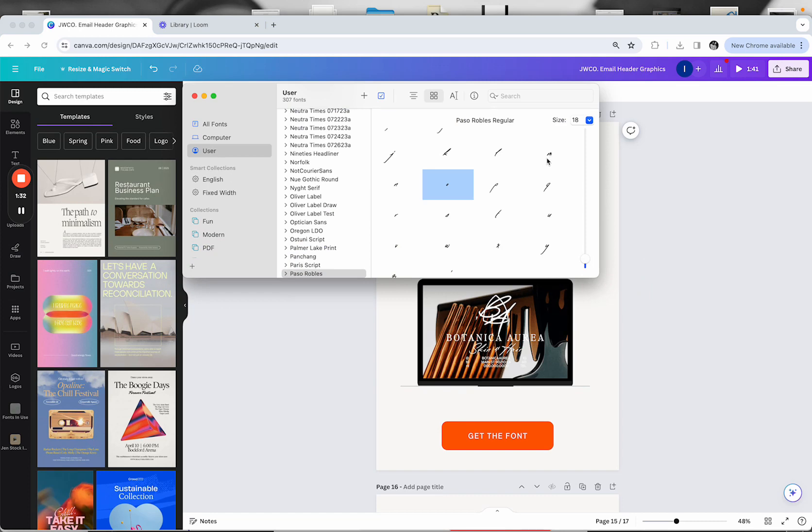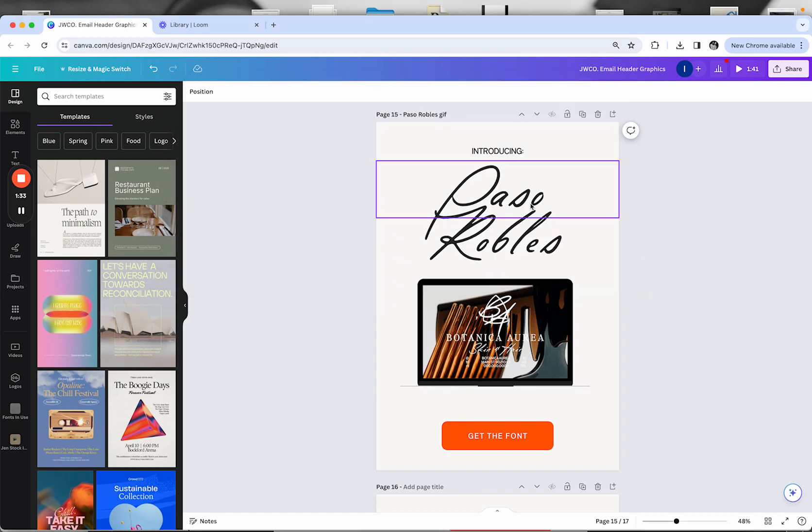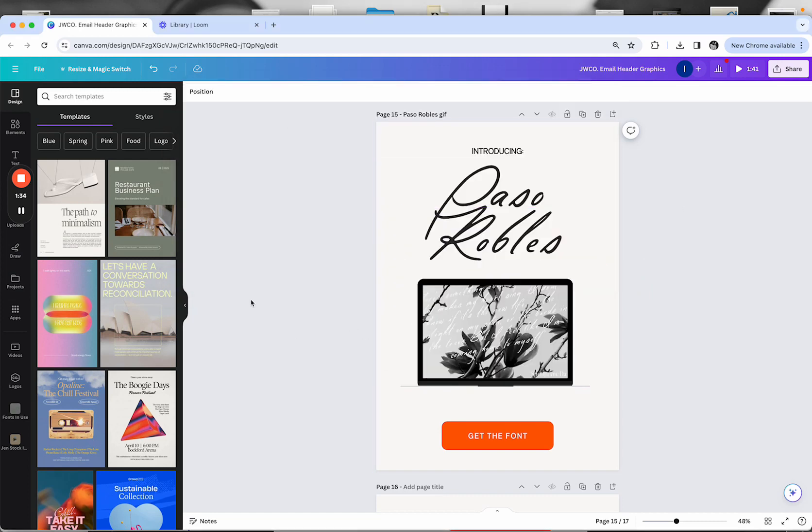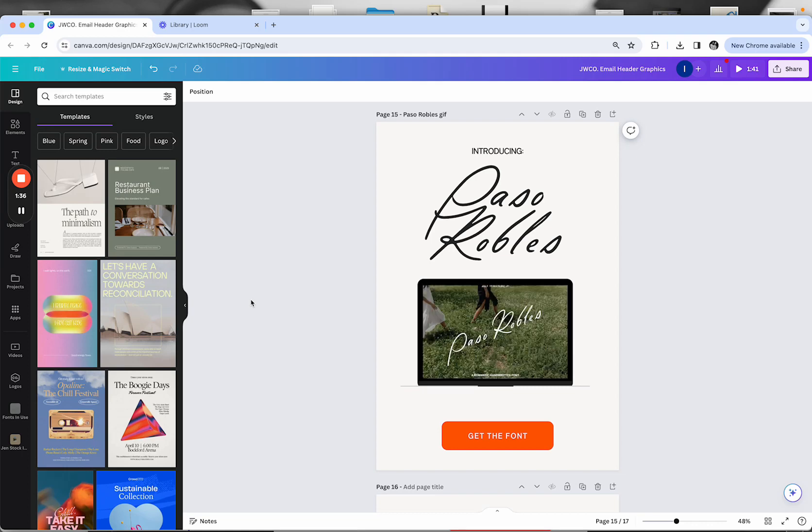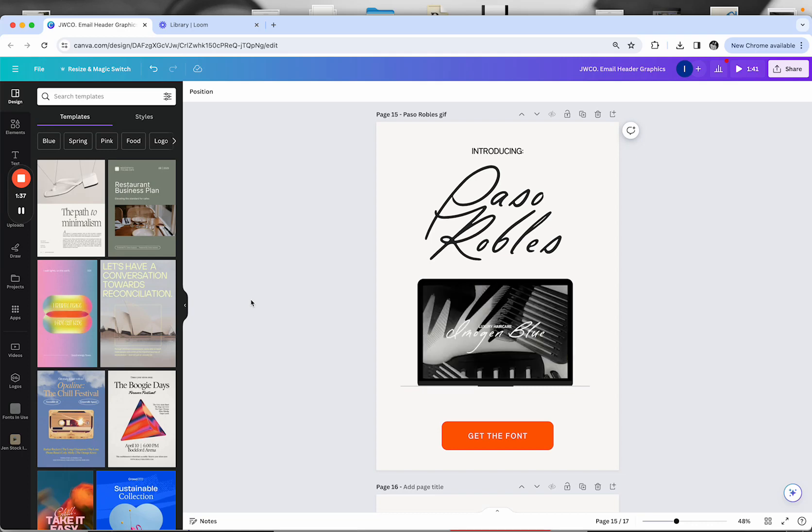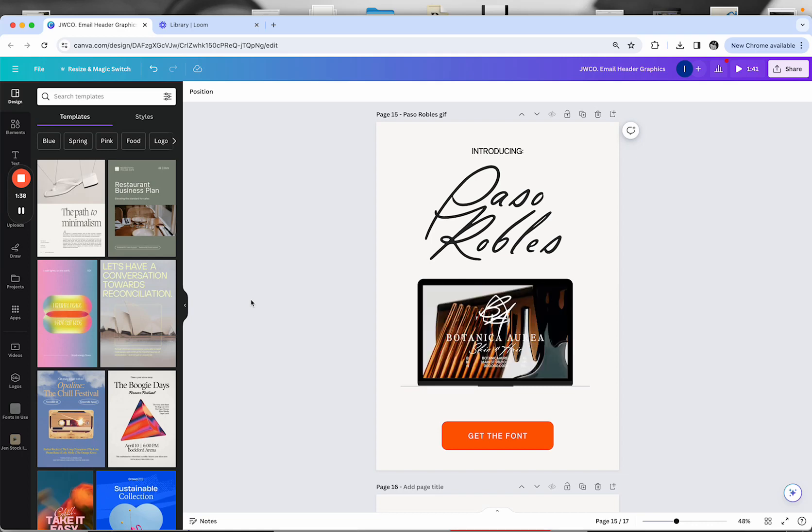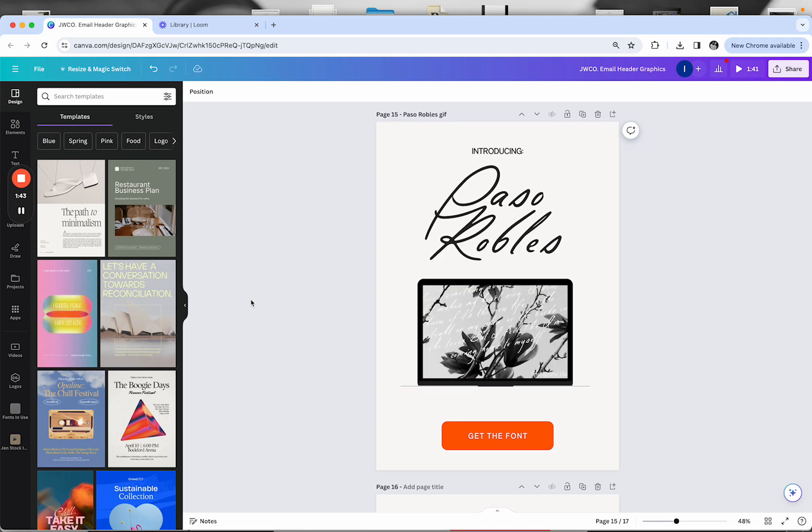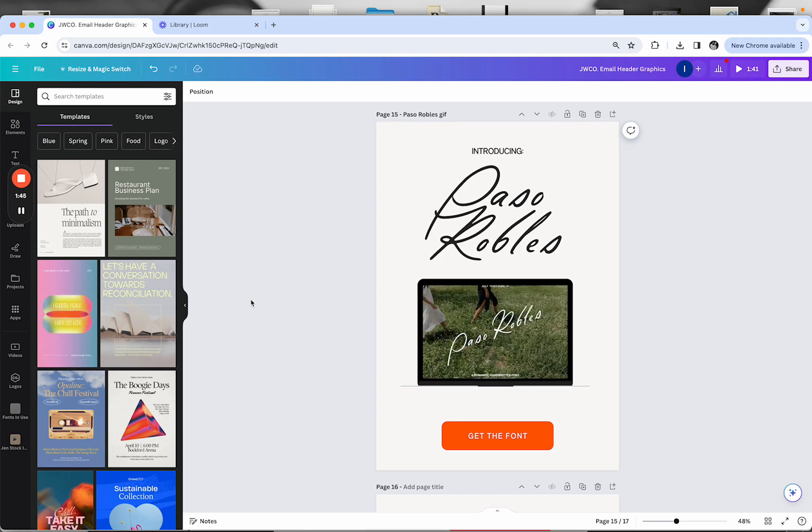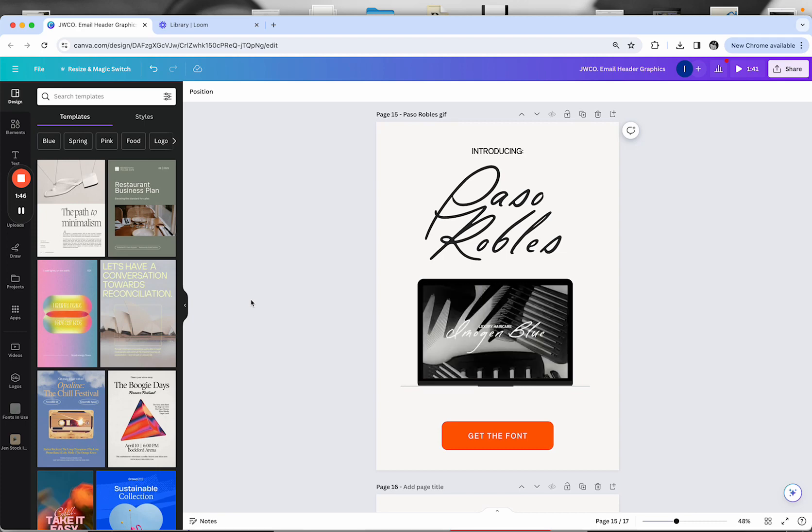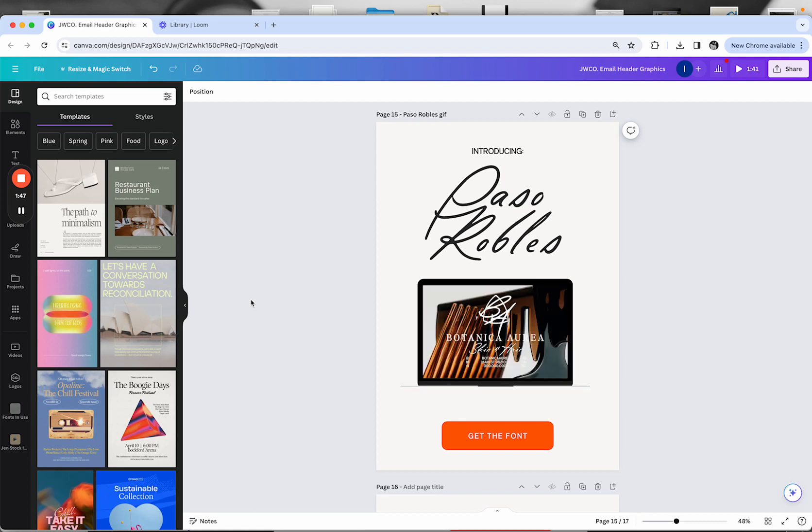Canva may not have the ability to automatically input special characters like other desktop programs do, but you can copy and paste them from font book into Canva, assuming that they've been coded. Some fonts have it, some fonts don't.